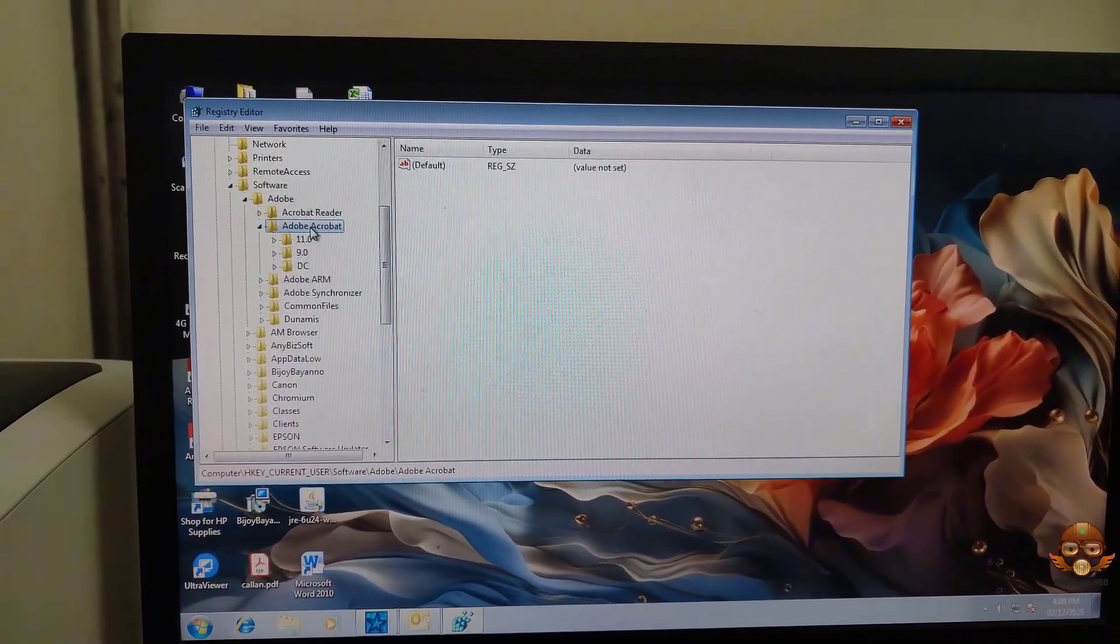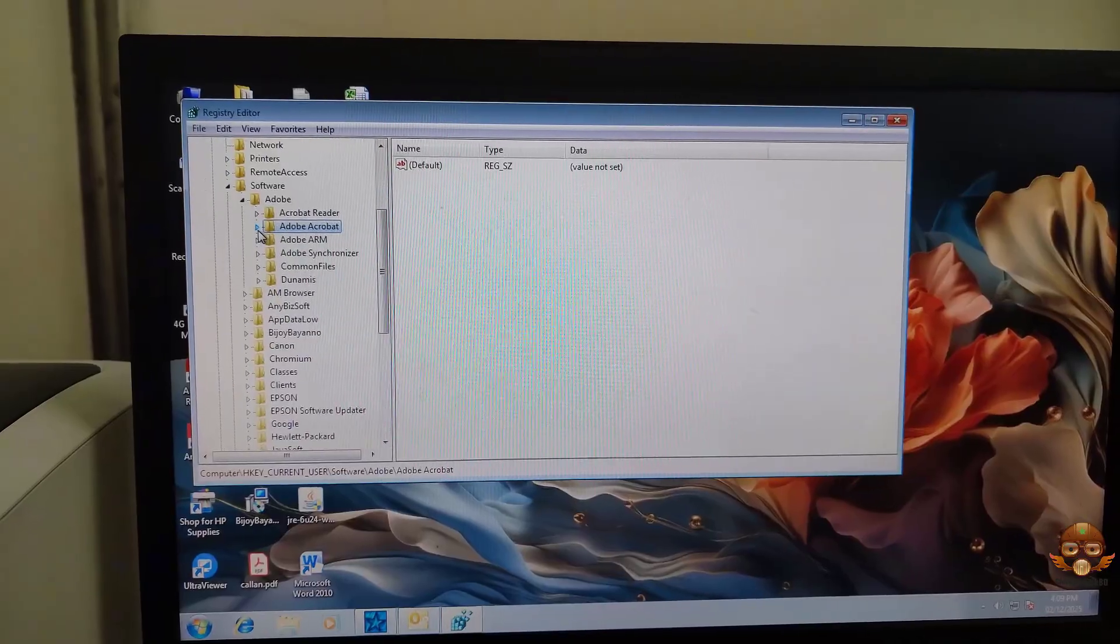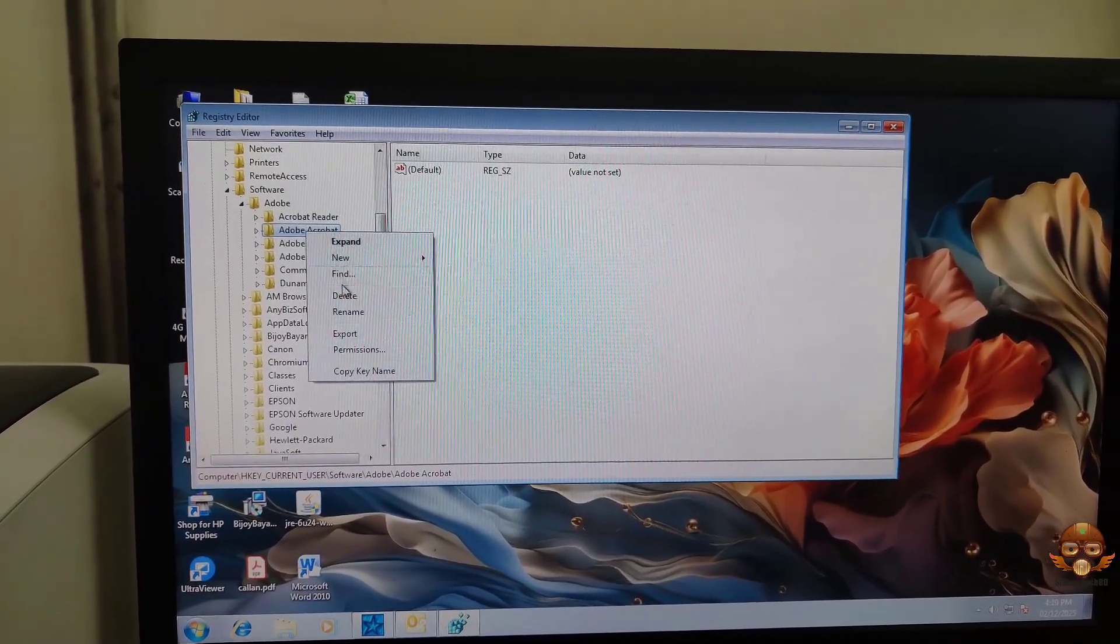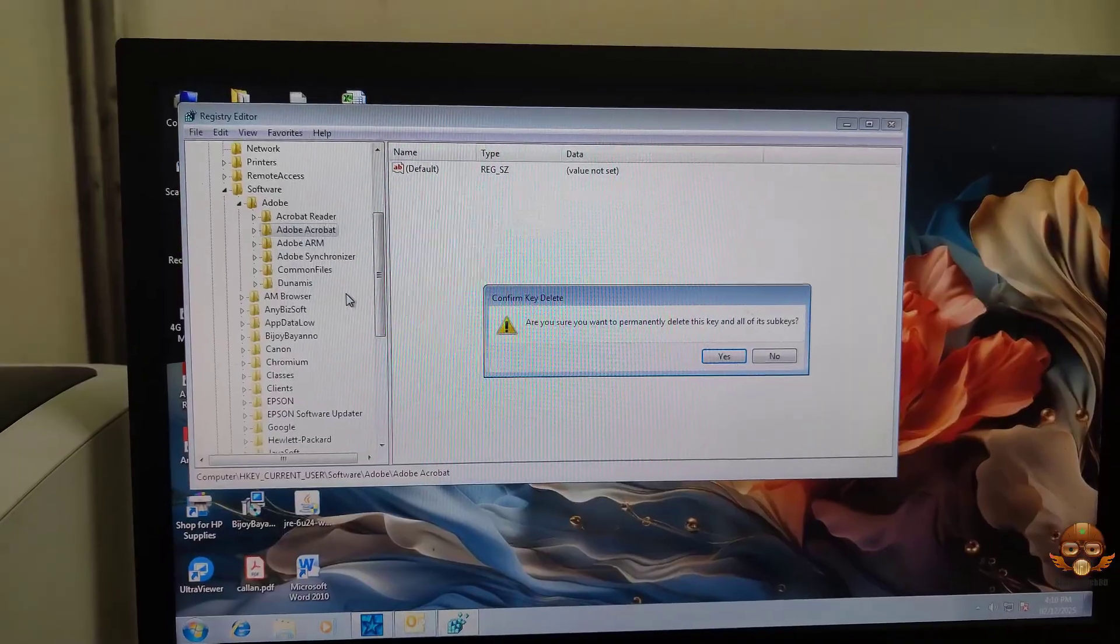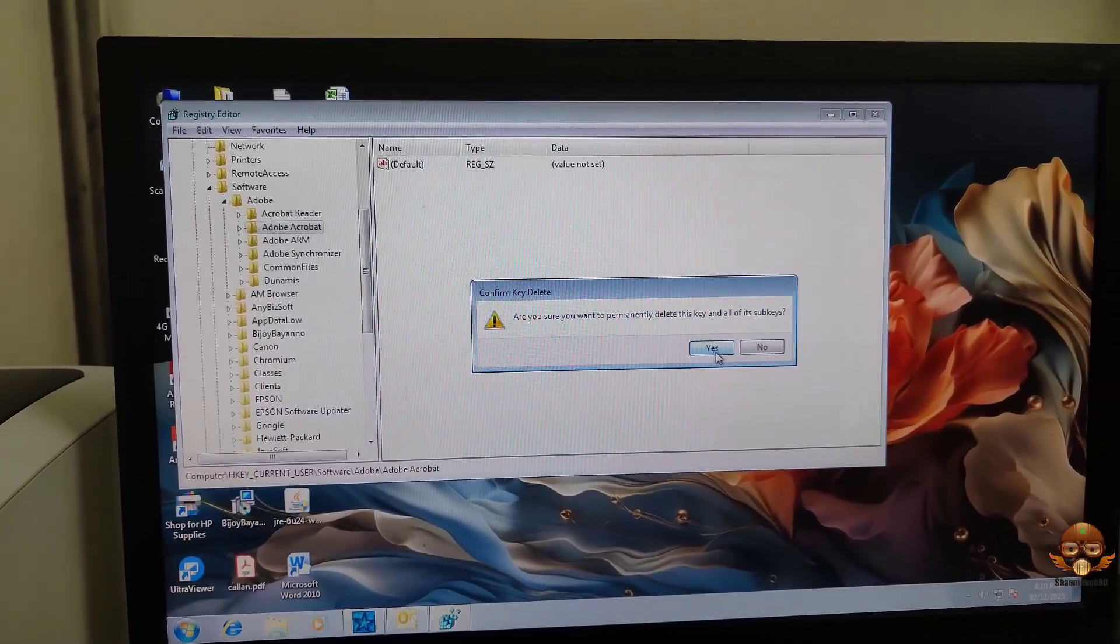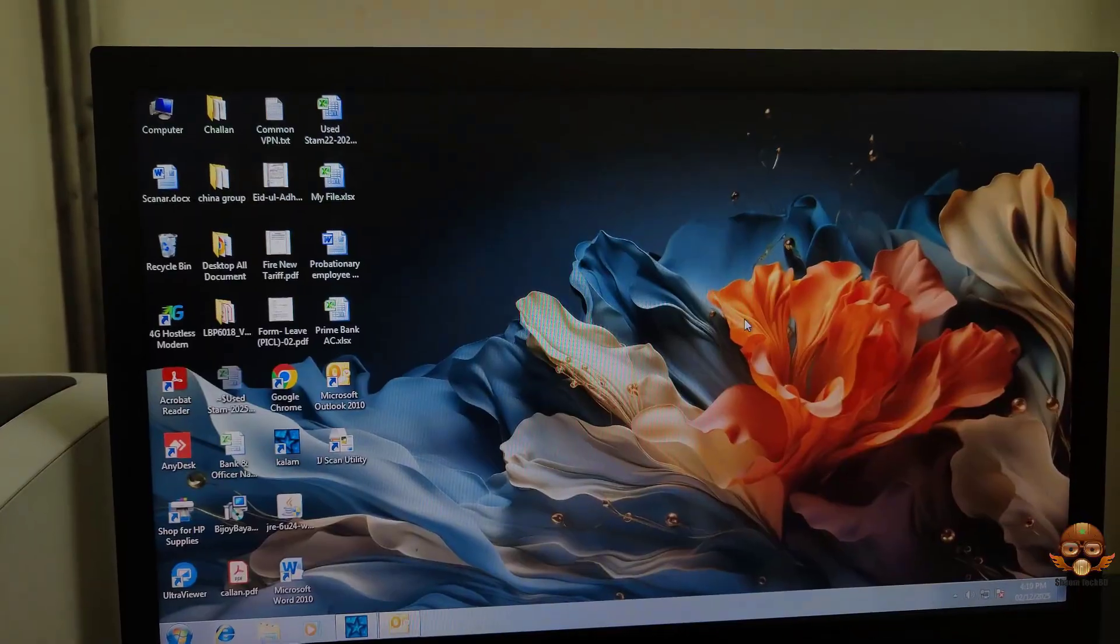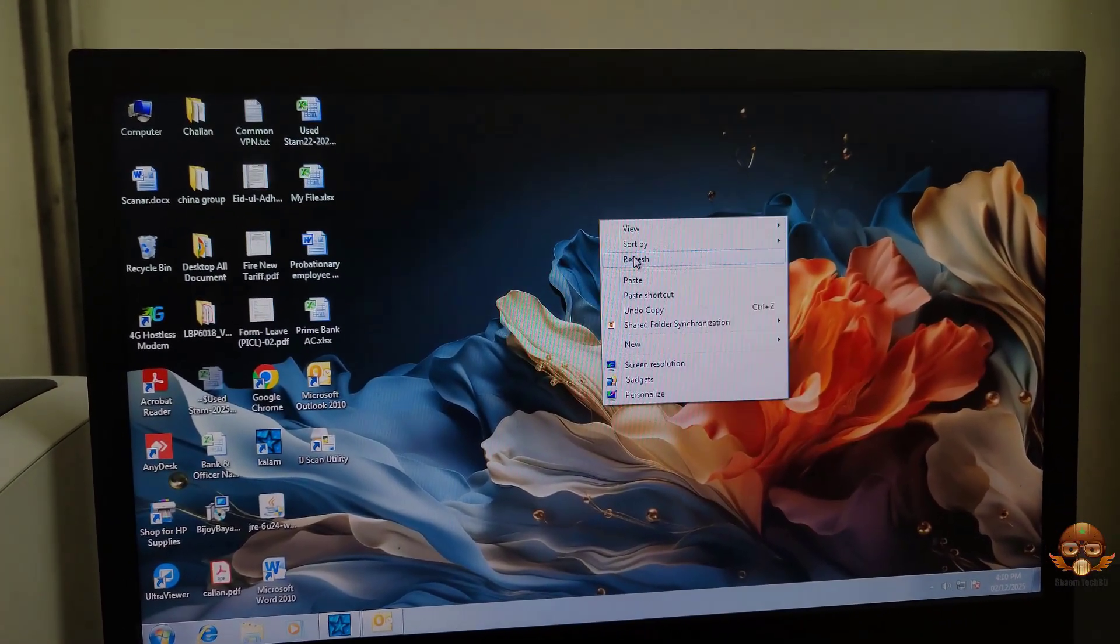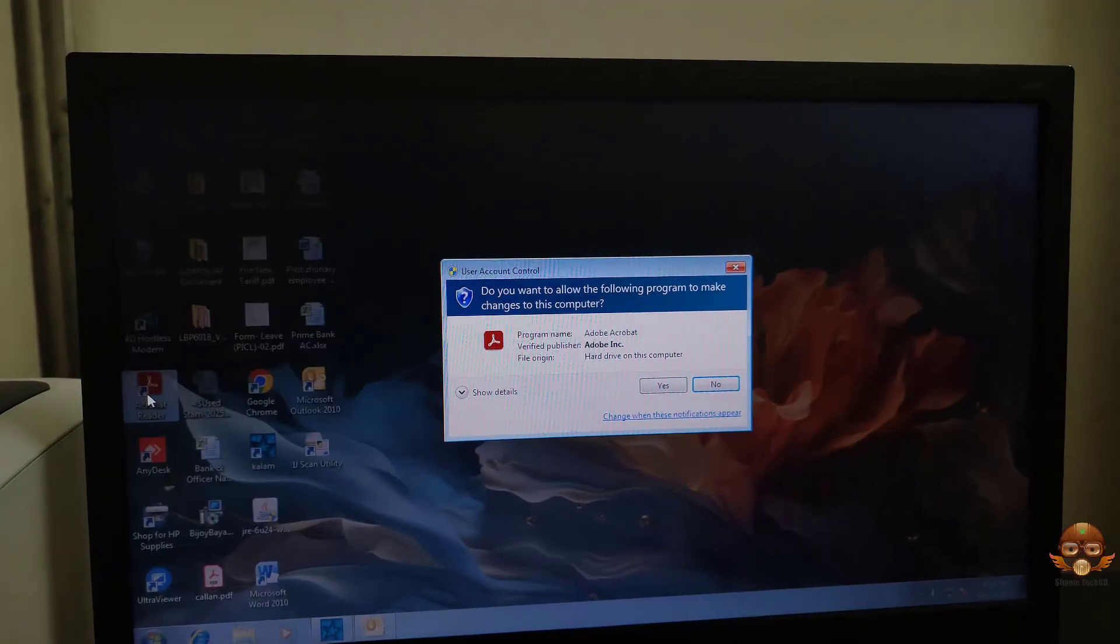If your problem is not resolved after following all the steps, then it's important to understand that the version of the software you are using is outdated. You should uninstall the software and install the new updated version from the internet.